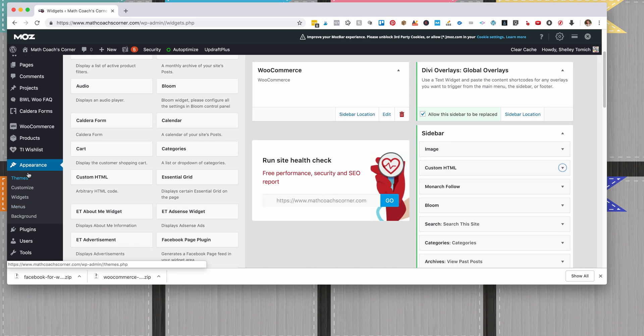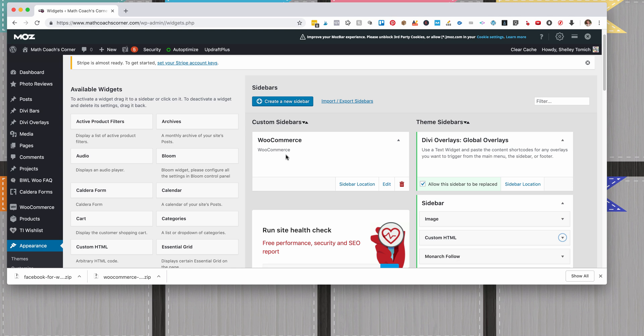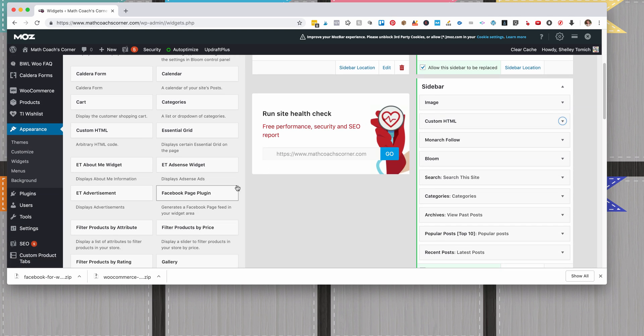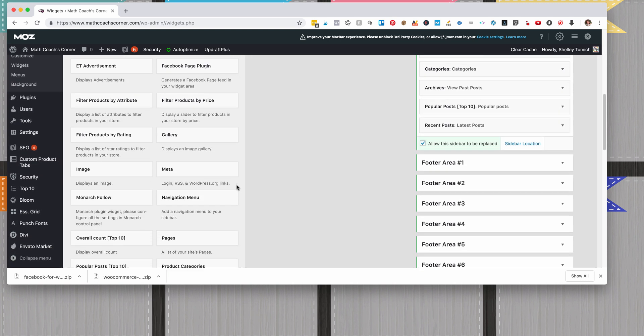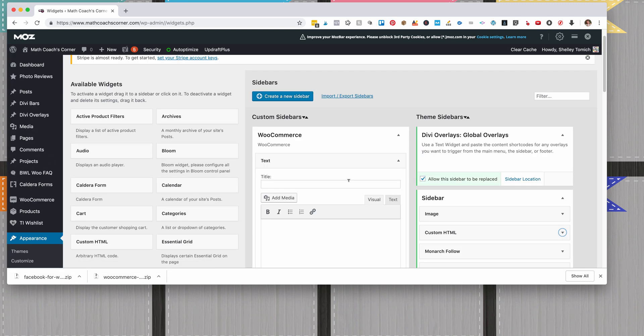Go to Appearance, then go to Widgets, and then come over here to WooCommerce. Then you're just going to add the following to get started. Add a text widget and call it Wishlist Items.